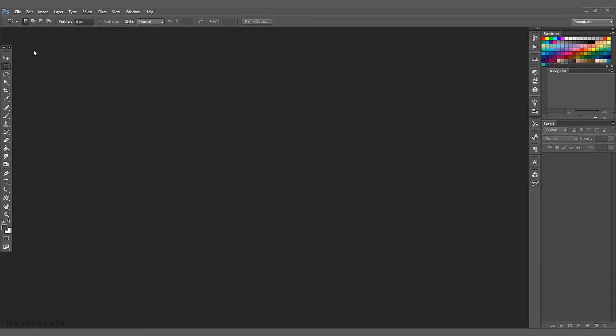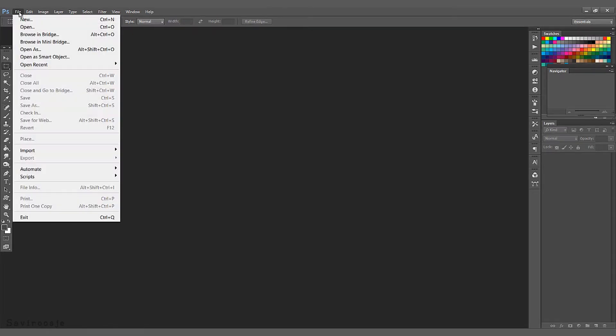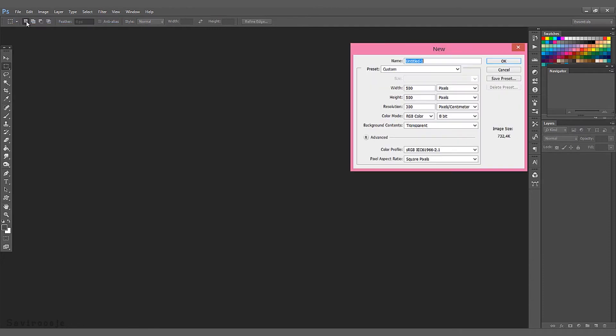We start with creating a new canvas. I usually pick the size 500 by 500 pixels with a transparent background and click on OK.